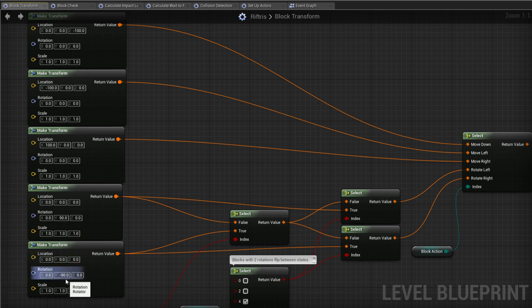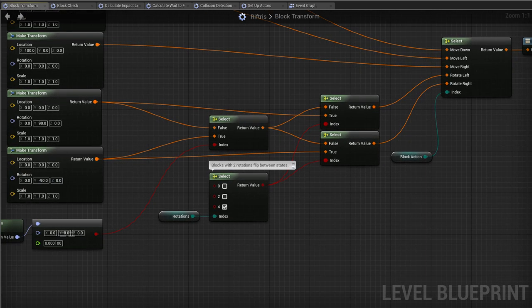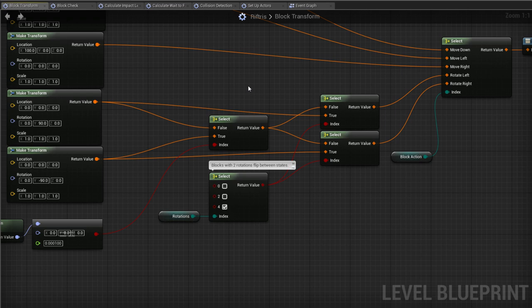I mentioned earlier that blocks with only two rotations actually flip back and forth rather than rotating around, and this is handled by these extra nodes.